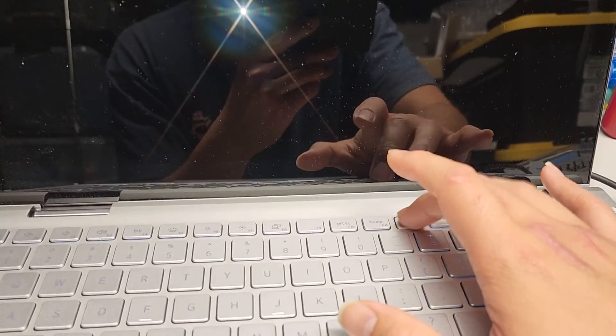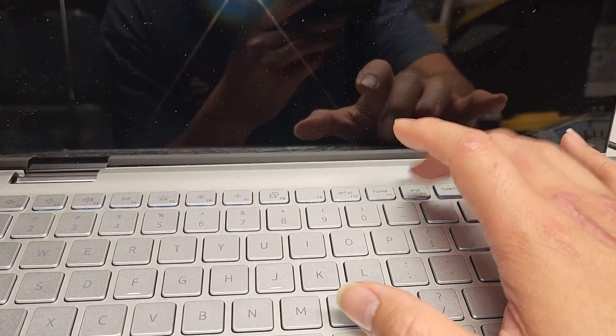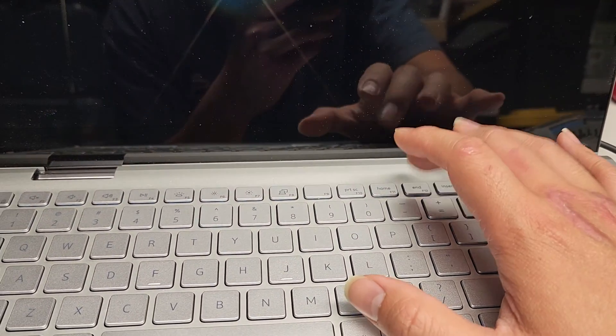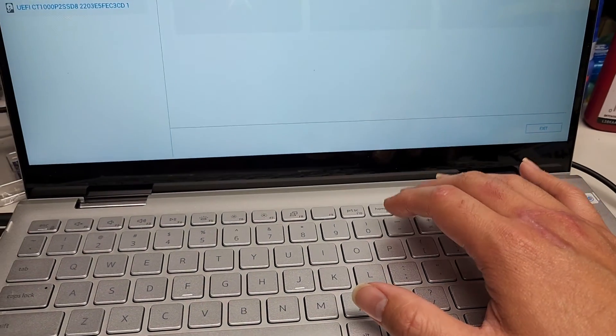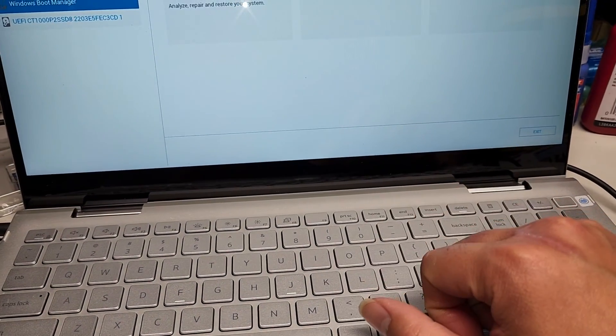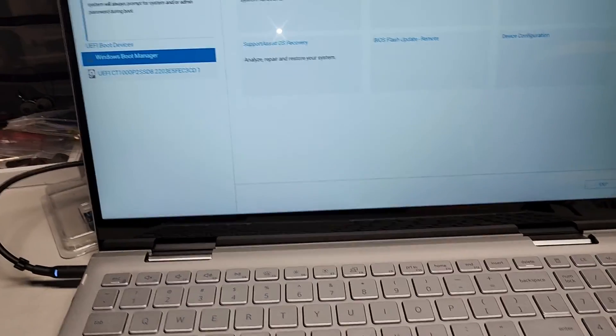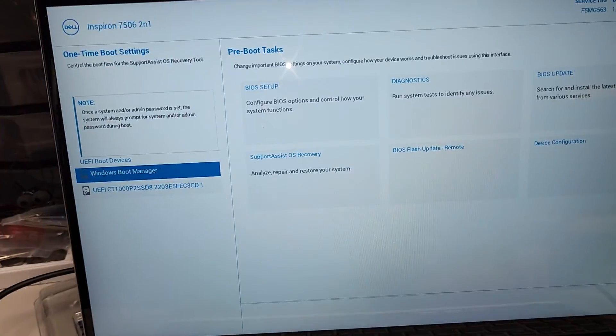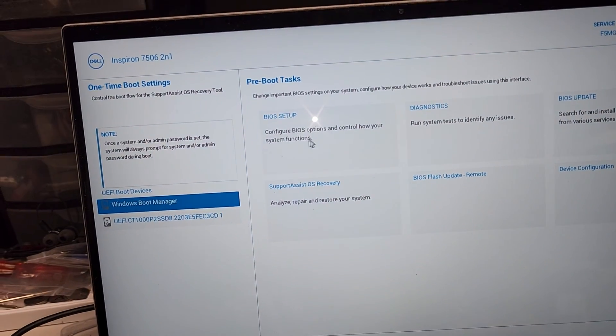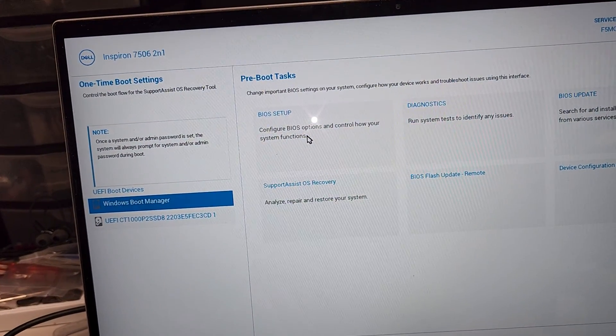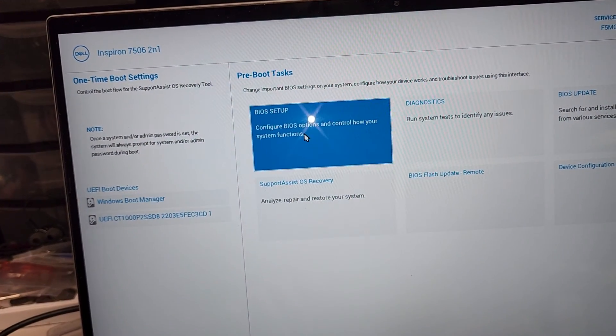It updated the firmware of the BIOS and basically what it did, for some reason it changes the BIOS setting to RAID. So what we're going to do, we're going to press F12 while it's booting up. Depending on your laptop, it might be F2 or delete or F1, but this is for this specific Dell. We're going to go to BIOS setup.